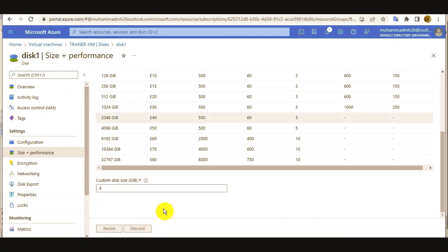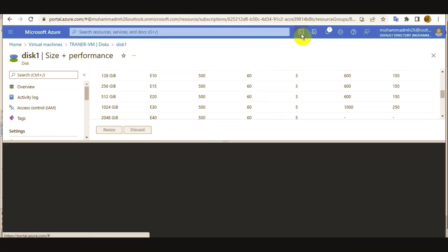So let me open the PowerShell command to enable the Live Resize.